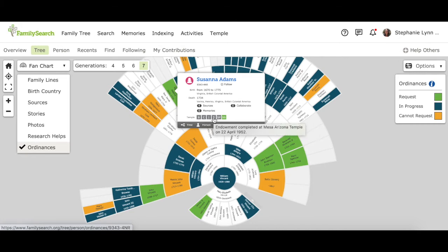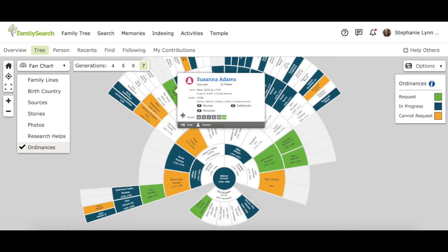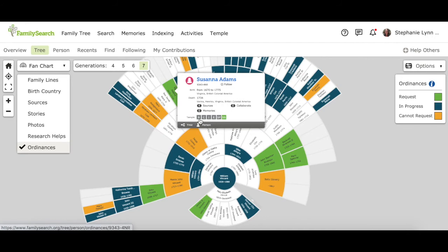So this person is ready to have her sealing to her spouse done. But if you're getting ready to go to the temple for the first time or you've only been going for a little while because you're 11 or 12 or 13 or around that age, what you can do when you go to the temple is the first two boxes on the left. B is for baptism, baptism for the dead in the temple, and C is for confirmation.